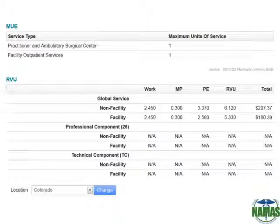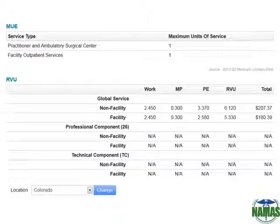Underneath that, you'll notice all of the RVU data. This RVU data is also populated by location — for example, here for Colorado. All geographic locations are available and can be set in your preferences for a default. We break out the RVU data by the work, malpractice, and physician expense, and give you the total RVUs for both the facility and non-facility use. The dollar amount is the actual Medicare fee schedule amount, geographic adjusted for the location you've selected.